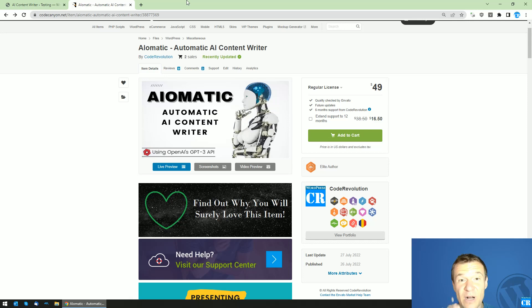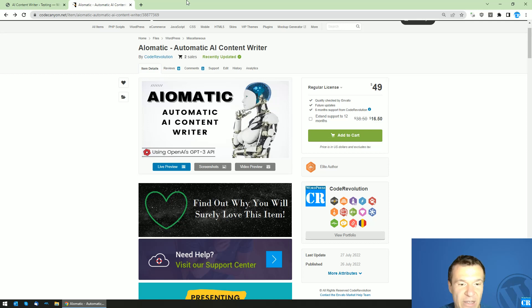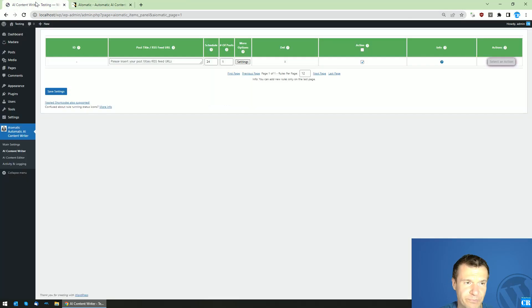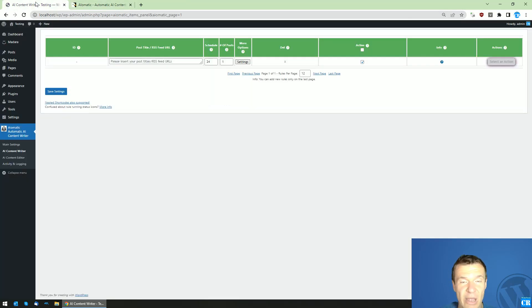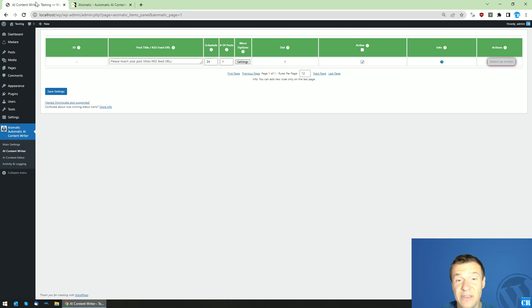Hey guys and welcome back to a new video on this channel. I am Sabi from Code Revolution. So once again, a video about AIomatic because this topic is really hot right now. So many of you guys asked me how to get good quality content or better quality content using this plugin, and in this video I will show you details about this.